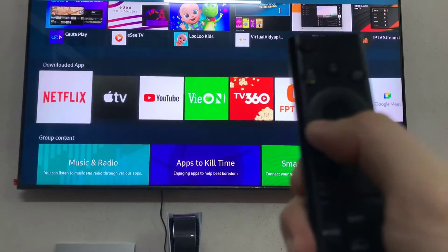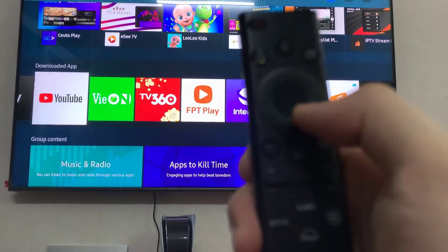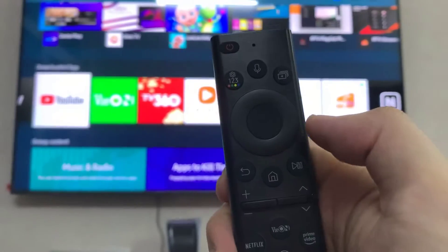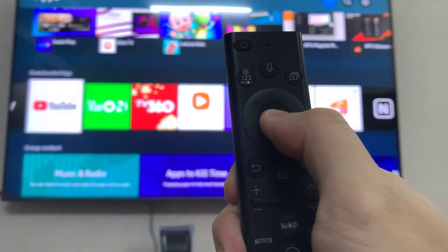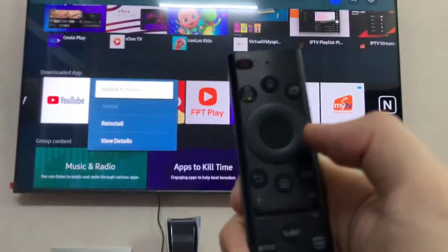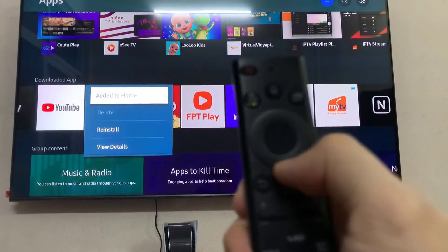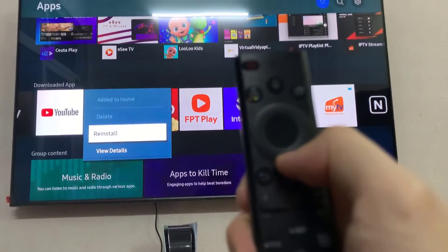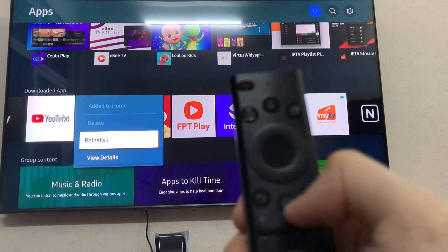For example, let's remove the YouTube app. Now when you hold down to select it, unfortunately this one you can't delete — some of them are system apps and you can't remove them. But let me find one that you can remove.